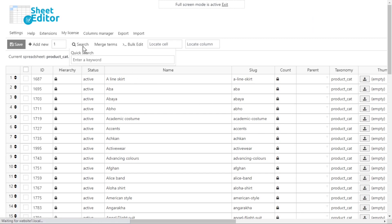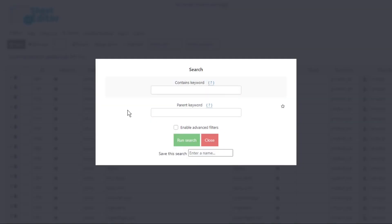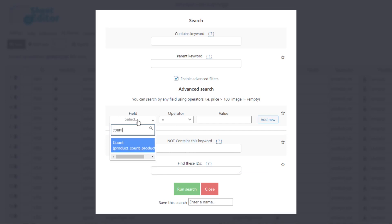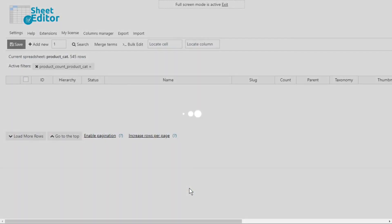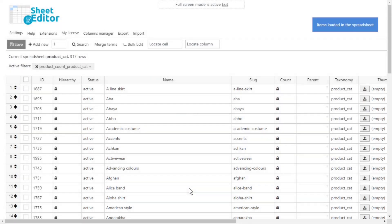Let's open the search tool. Now let's enable the advanced filters. And let's select count, equal, empty. Once we select these values, let's run the search, and all the unused categories will be displayed on the spreadsheet.